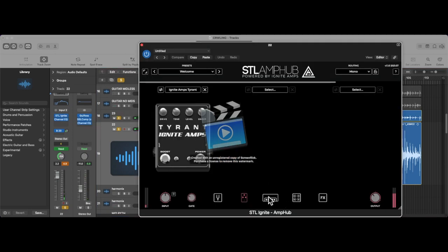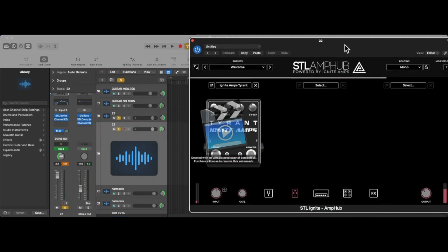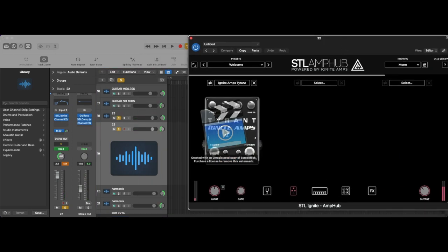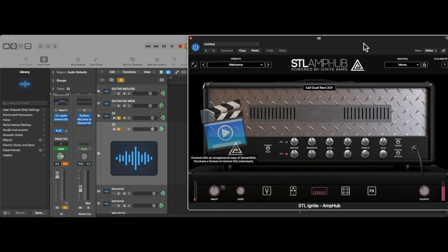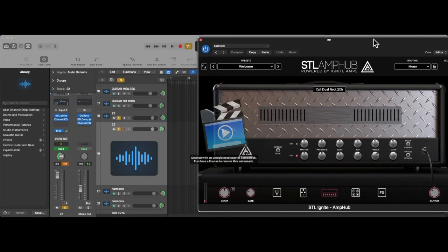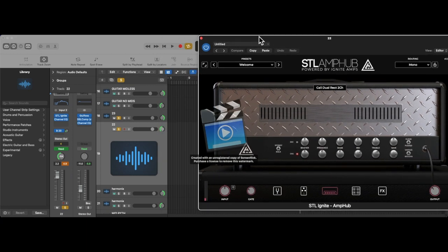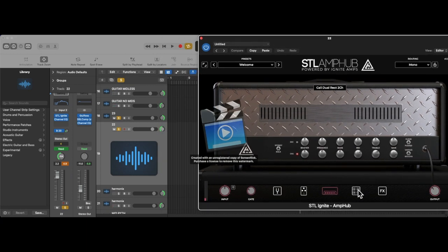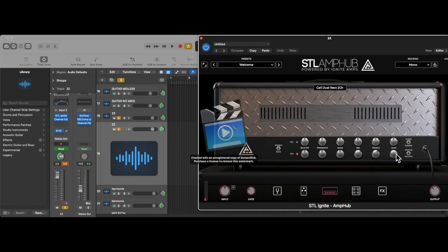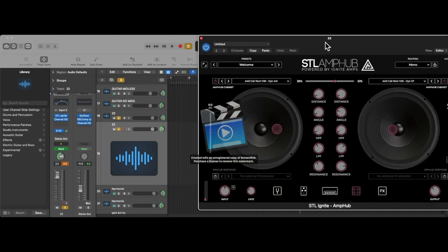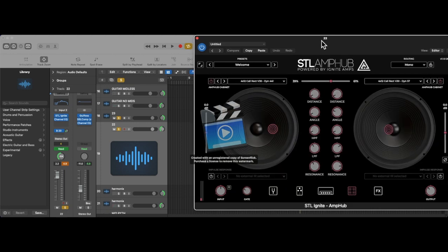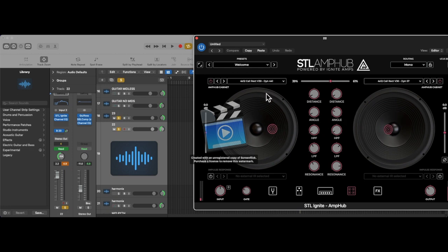My settings are here. I don't have the boost engaged. I don't really need it. I have the gain cranked, which I kind of advised against doing usually with amp sims. I have the mids pushed a little bit, the treble pushed. Again, gain is maxed out. The cab settings are as follows. It's a similar setup to the other pair of rhythm tracks.